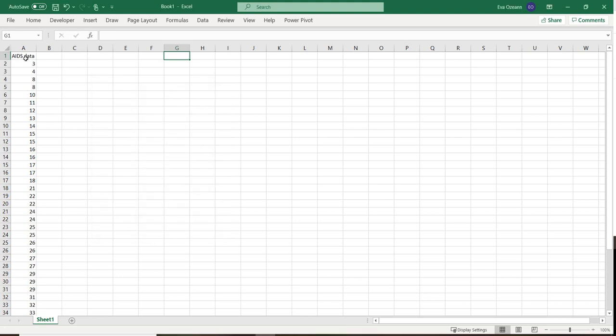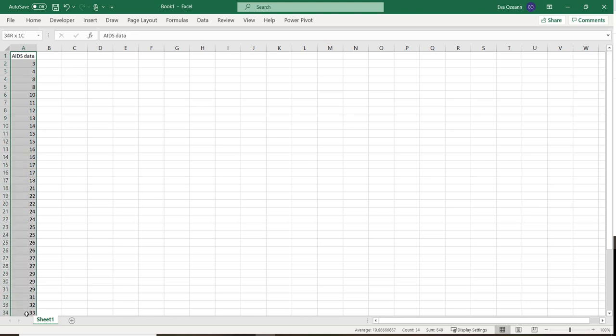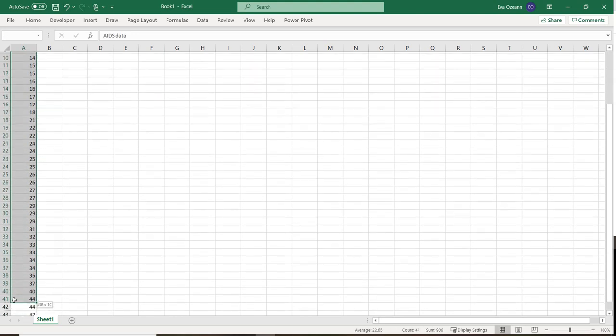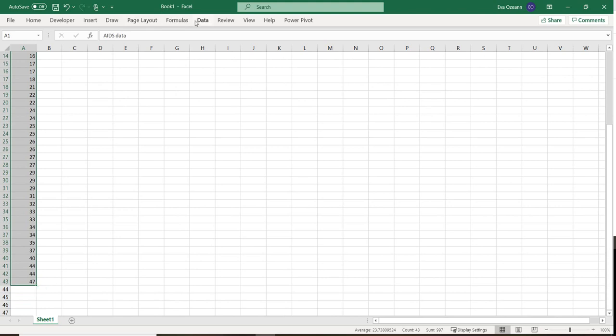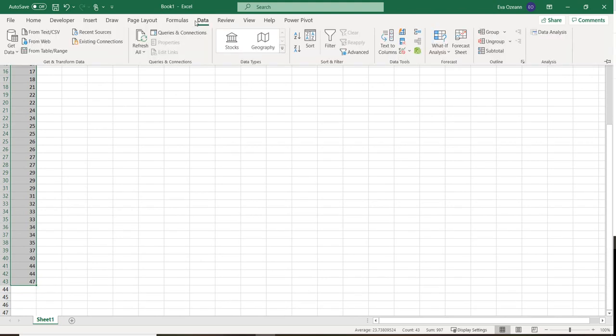What that's going to do for us is that we should be able to highlight our data, go to Data, and then all the way on the far right it's going to say Data Analysis.